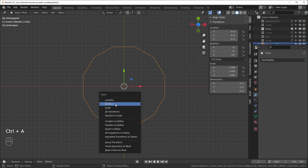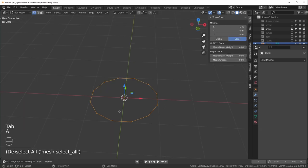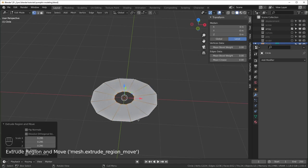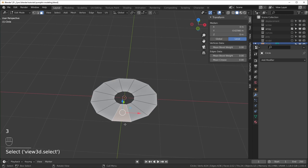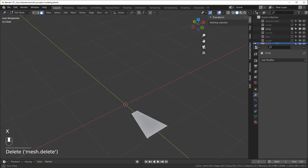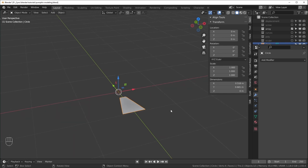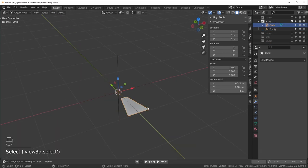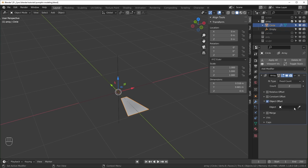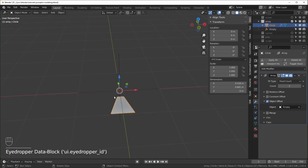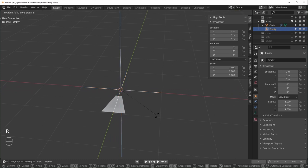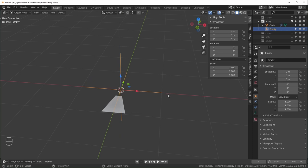In edit mode, select all, hit E to extrude then S to scale inward slightly. Hit 3 for face select, select the front face, Ctrl+I to invert the selection, and delete every other face so we just have the one. Now set up the array modifier — add an Empty to control it, select the mesh, add an Array modifier, switch from Relative Offset to Object Offset, select the Empty, and set the count to 12.